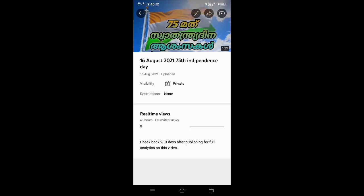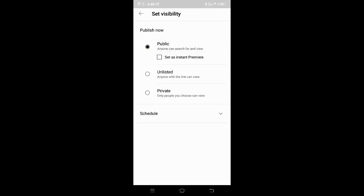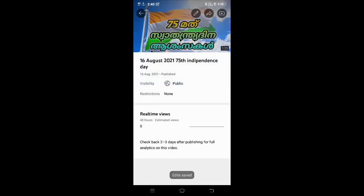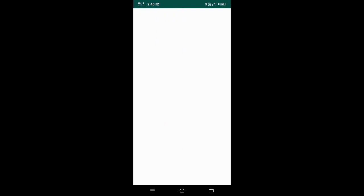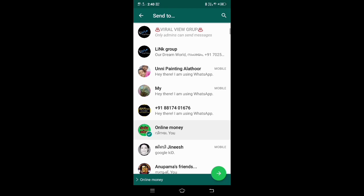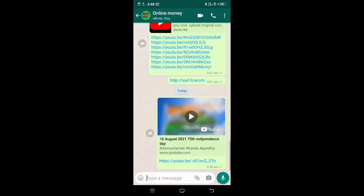If you want to get a message, you will be able to get a message. This is a message — this video is a message. We are sharing a message in WhatsApp. I am sharing a message in my group. Here is the link to YouTube.